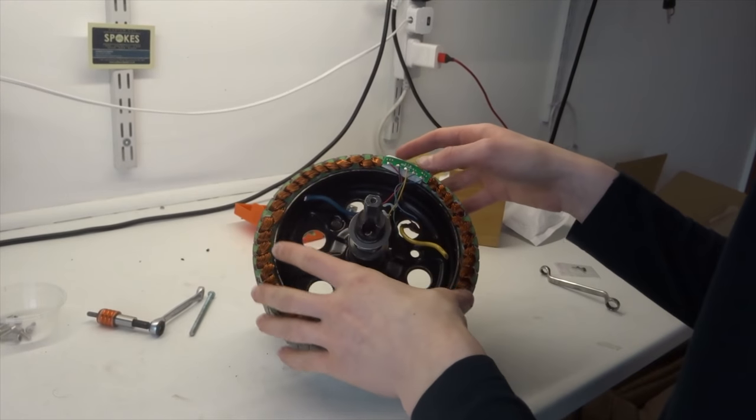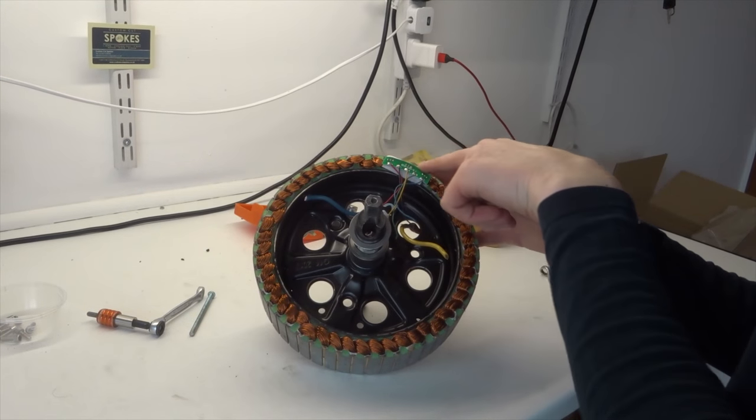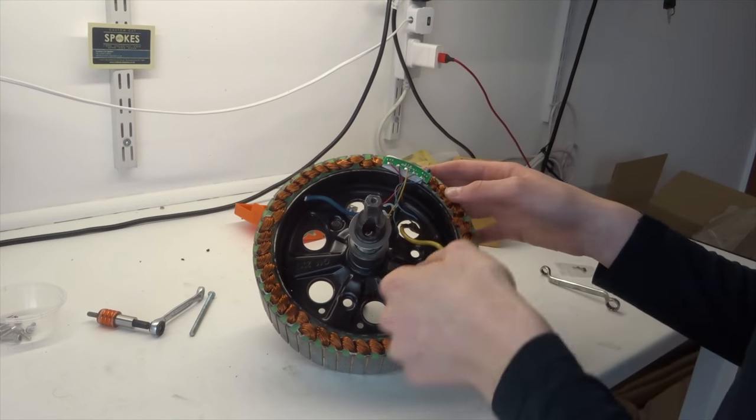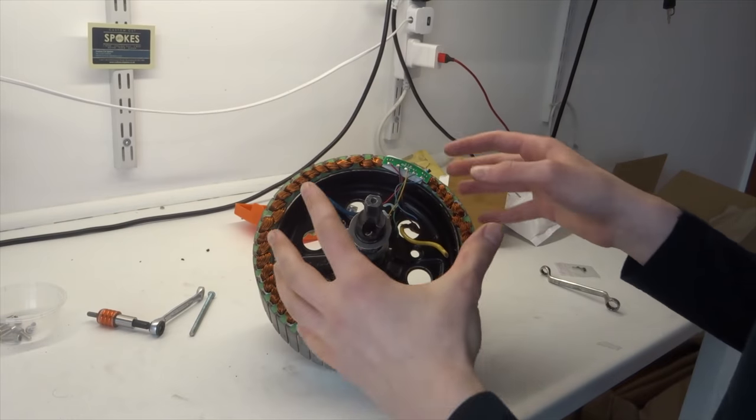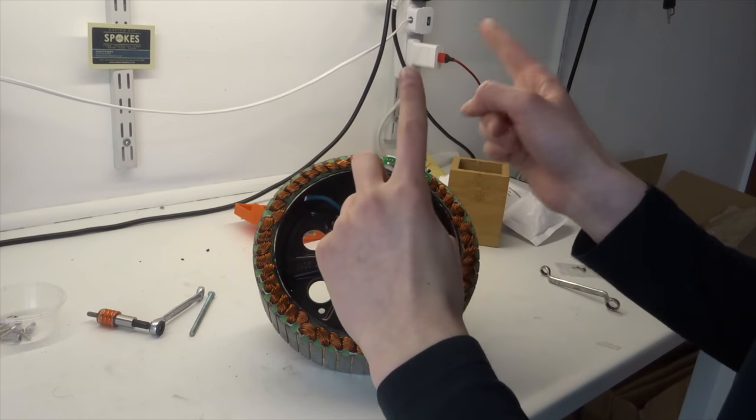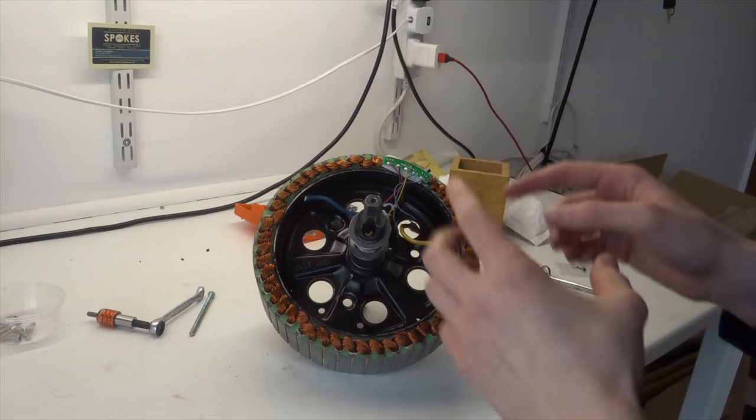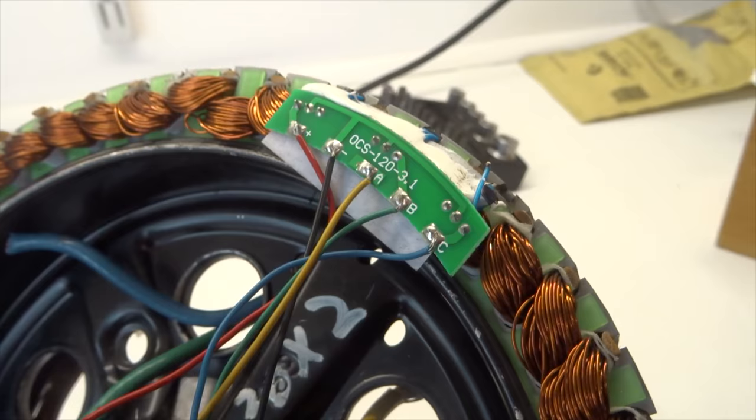Now the stator is out you can see these are the hall sensors up here, these are the phase wires and everything. If you want to know how I got this out then check my previous video which will be in the top right hand corner on how I did it.